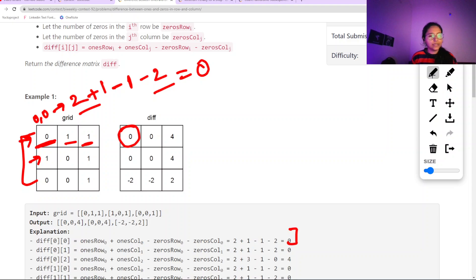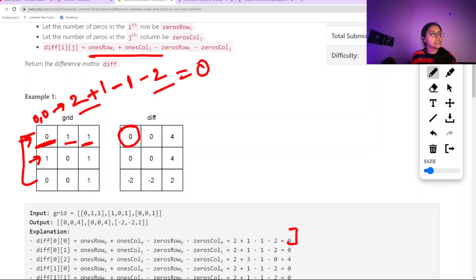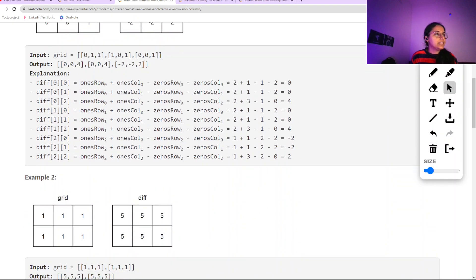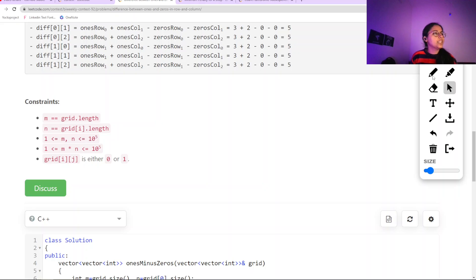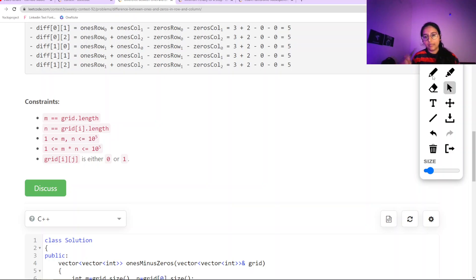We will go through each and every index of the matrix and apply this formula accordingly. For each row and each column we get the count of 1s and 0s, then apply the formula to get our final answer. As per the constraints, it can go up to 10^5, so we need an O(n) solution where n equals m×n, and it is a one-day matrix so no other case applies.